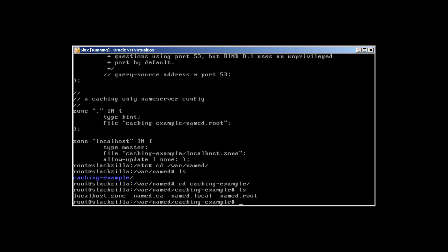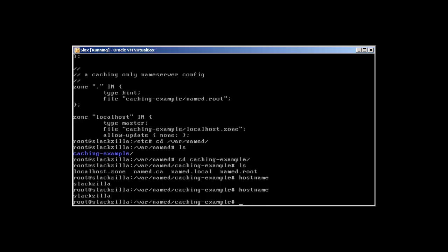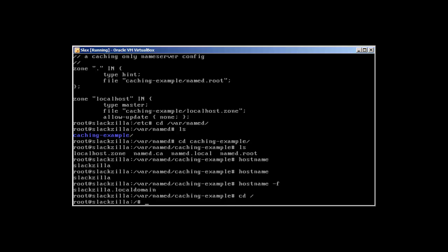And in /var/named/caching-example, this is the main directory where we'll be configuring our zones. You need to remember the hostname is slackzilla and the fully qualified name which has the hostname and domain name is slackzilla.localdomain.